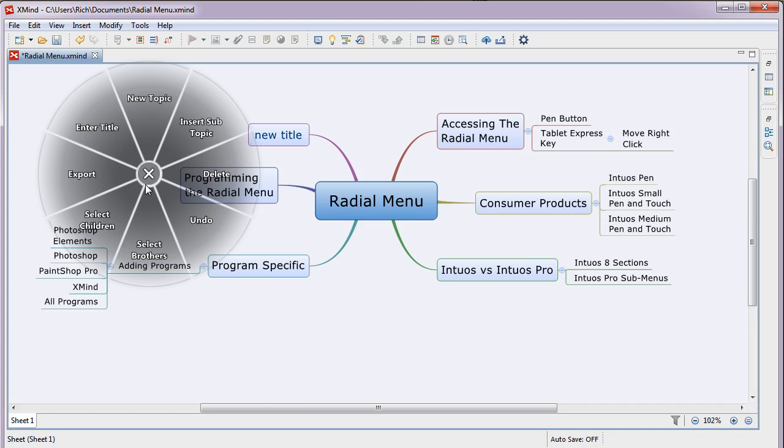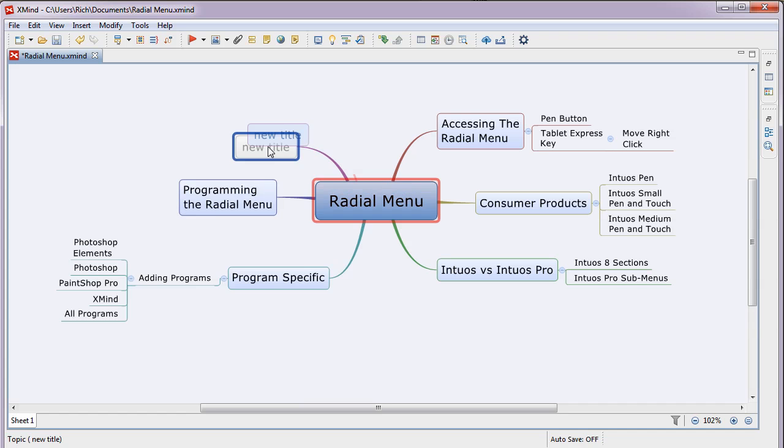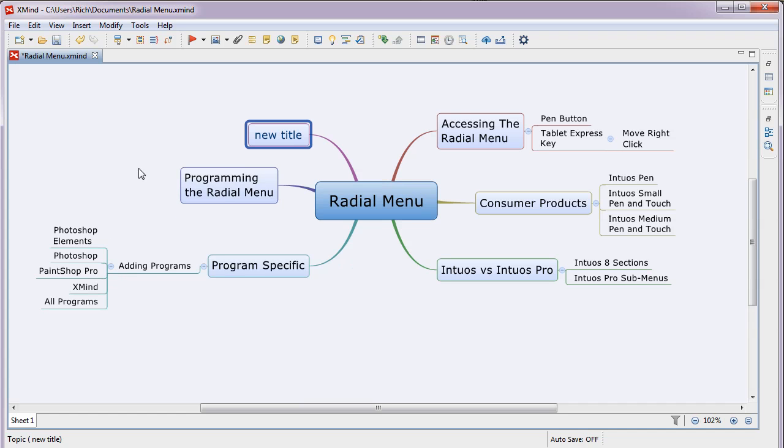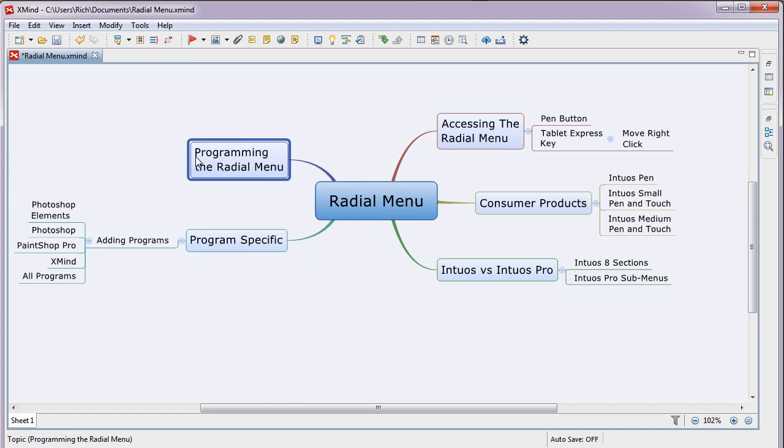Now I've created a radial menu for this program and if I just put my cursor somewhere here, press the top button on my pen and I can go to here and I can delete that. Now if I do it, it'll go away. There we go. That's how convenient this thing is.